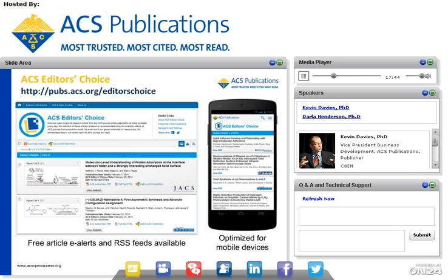I wanted to point out that there is a dedicated index page — the URL is listed here for ACS Editors' Choice — and that's where once per day you'll see the new content being posted. You can sign up for RSS feeds, free article e-alerts, and you can also browse this content on your mobile device. We've done some optimization for mobile phones, for example swiping to allow browsing. We at ACS are thrilled to be able to provide the global community with a new free article each day of the year.